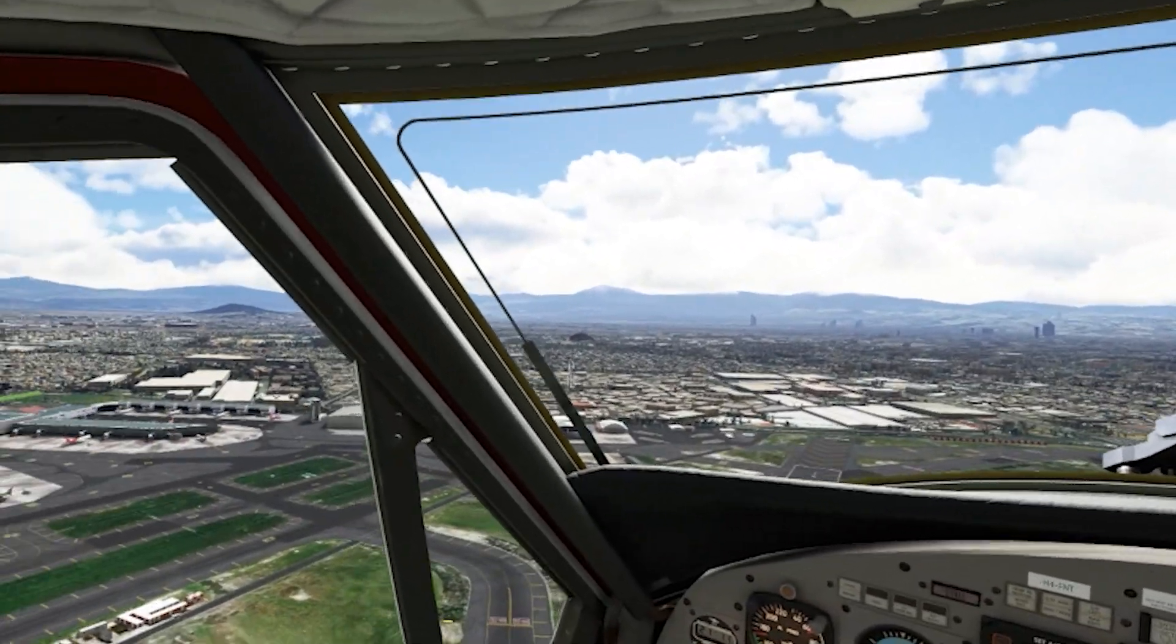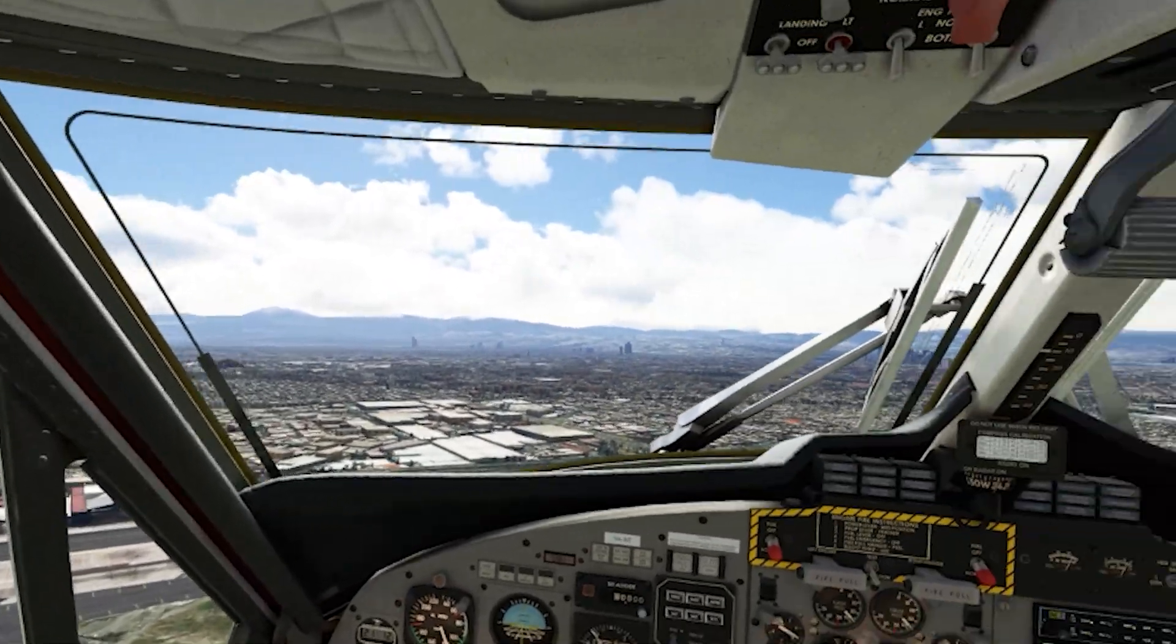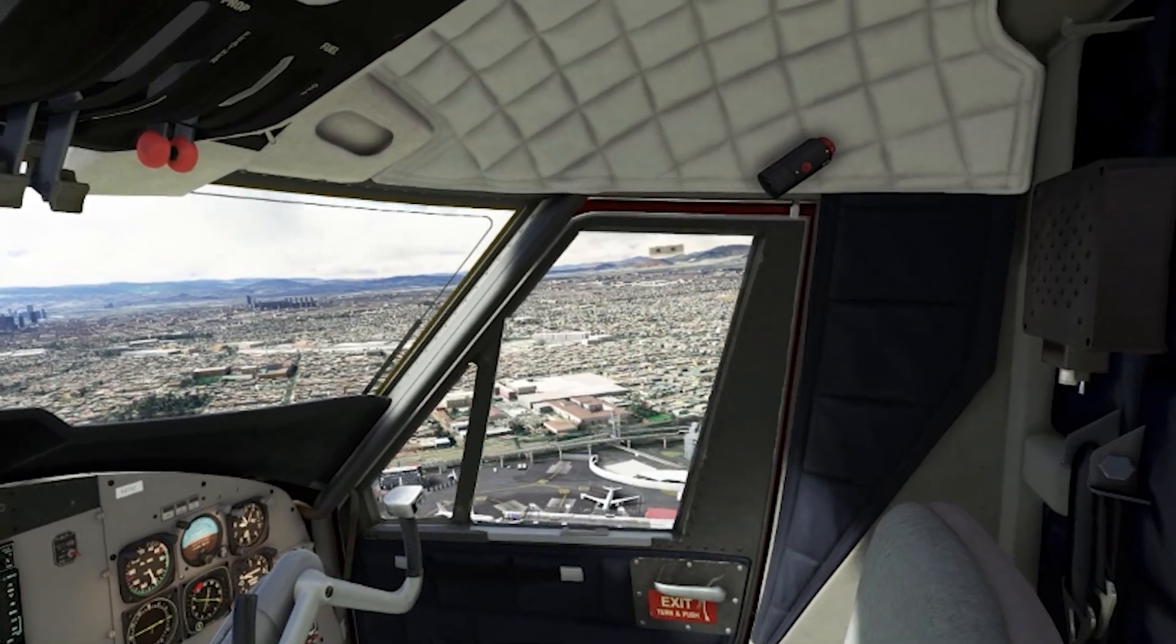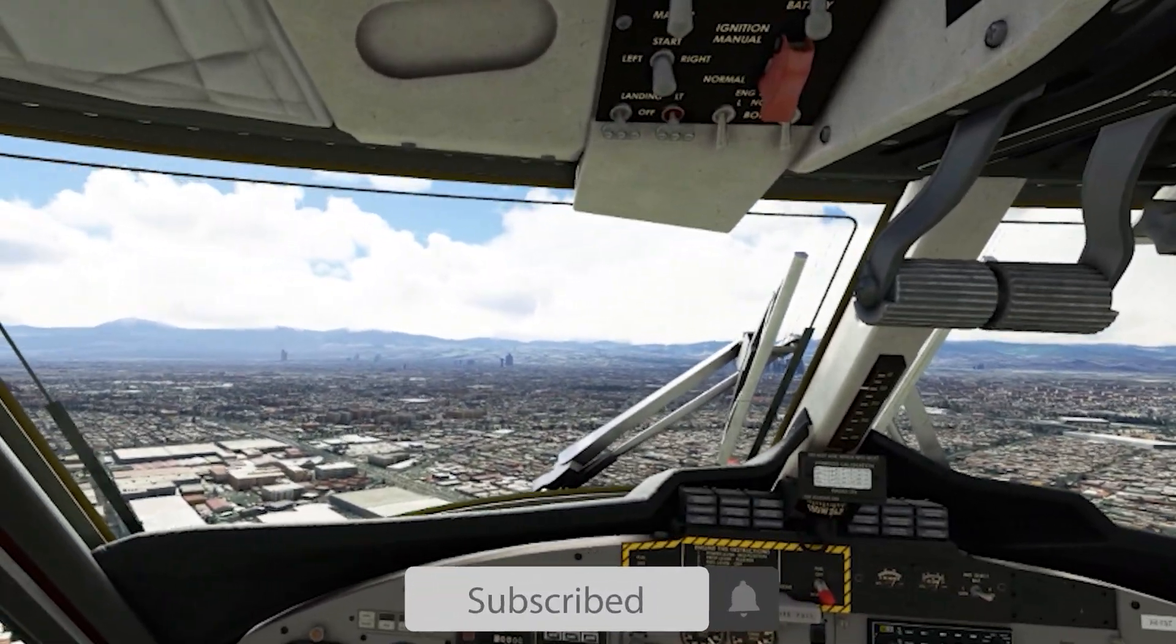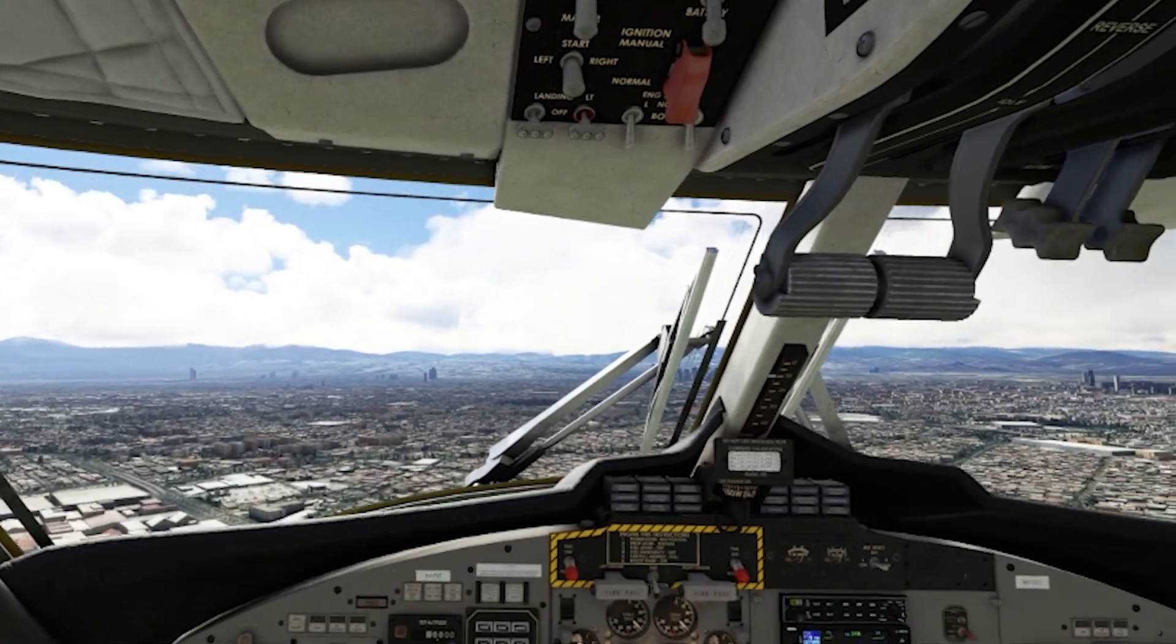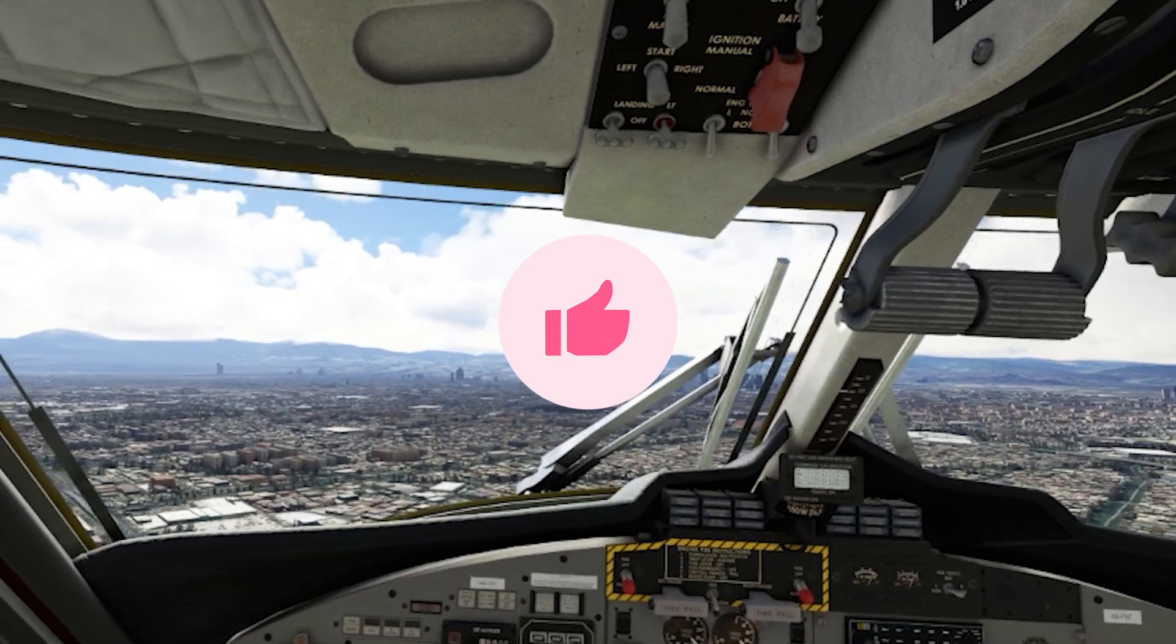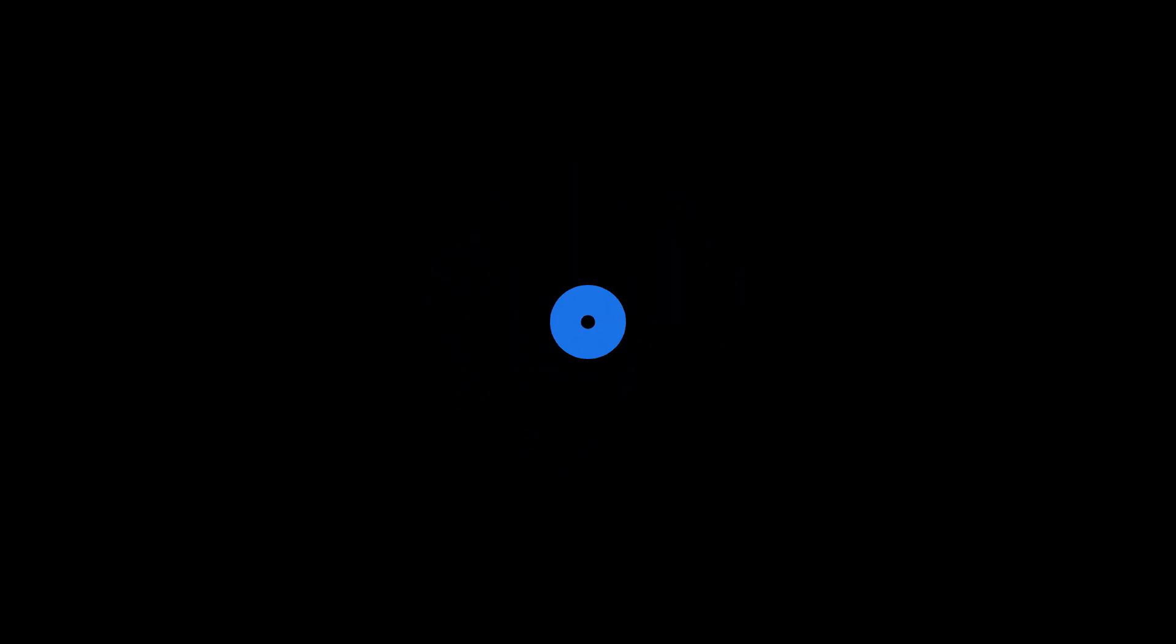The idea is that you watch this video and have a benchmark and starting point to dial your own setup for the best VR experience in Microsoft Flight Simulator using the HP Reverb G2. And please remember to subscribe to the channel for the latest Microsoft Flight Simulator 2020 content and do smash that like button as it really helps boost the channel and reach other simmers. So now we'll take a look at my best VR settings.